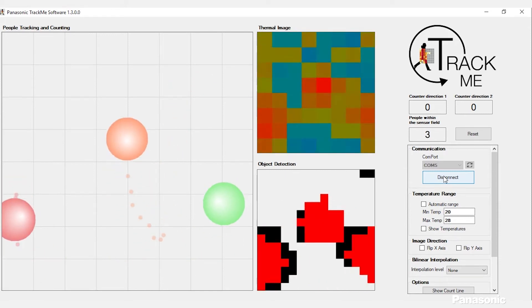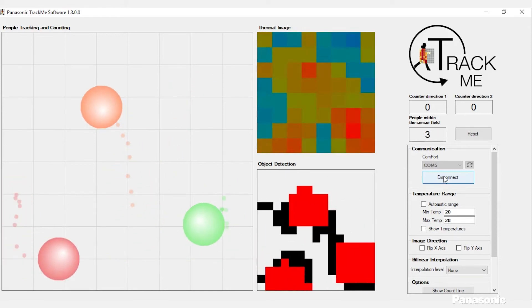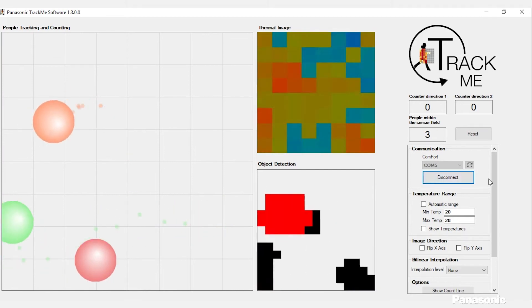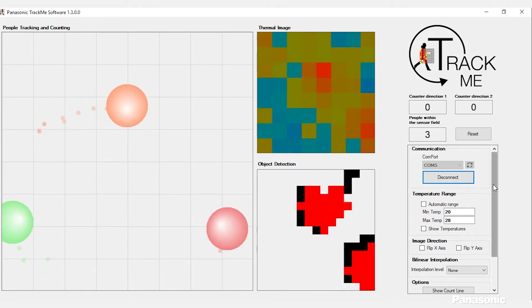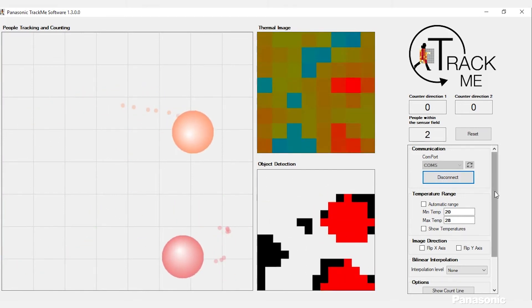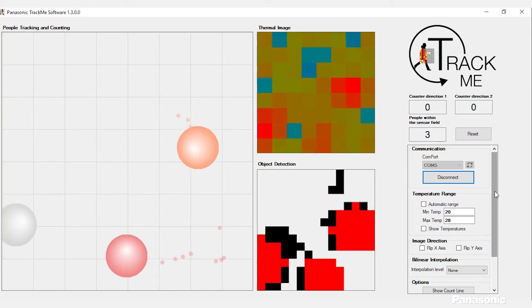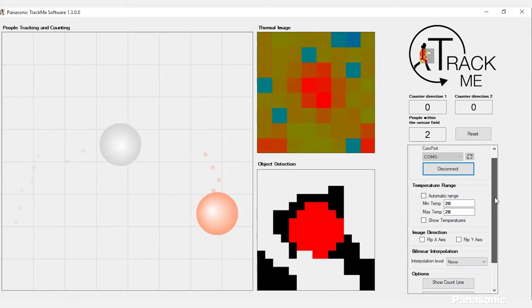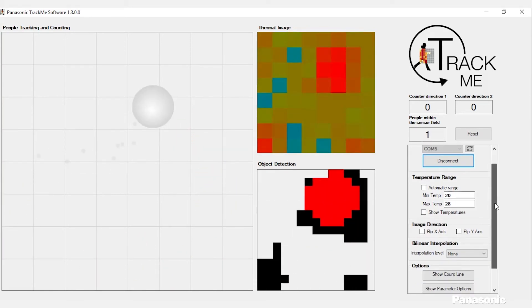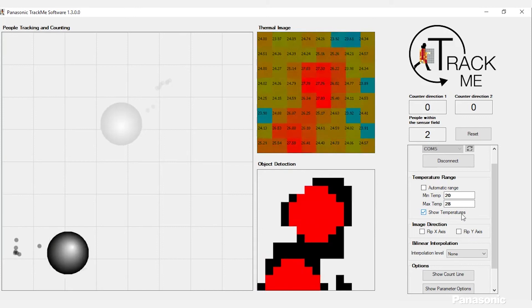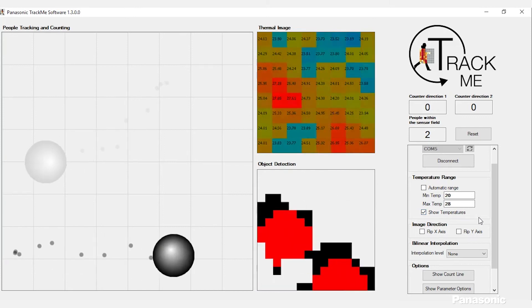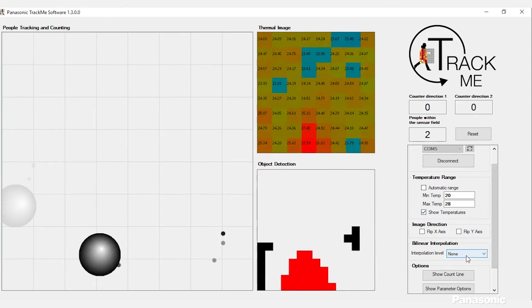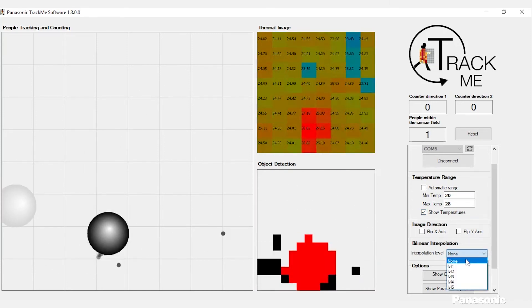On the right hand side you have different options for various features that you can control on this program. There's temperature ranges which set the different color patterns for the thermal image. You can even turn on show temperature to see what the temperature readings are. It also has the ability to do interpolation to get a cleaner image.